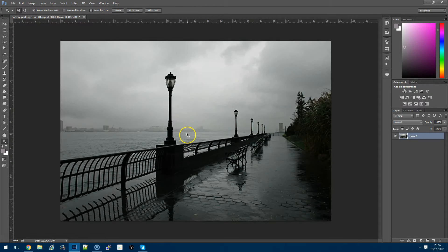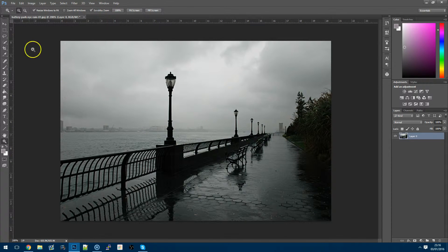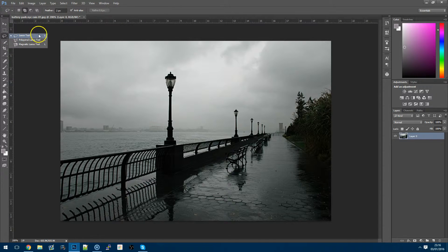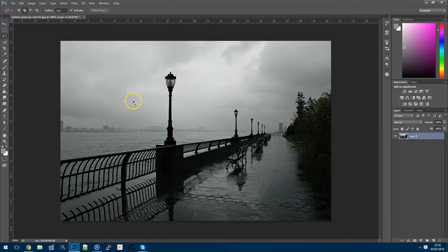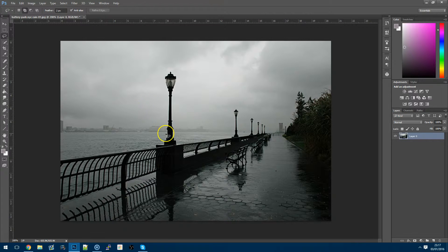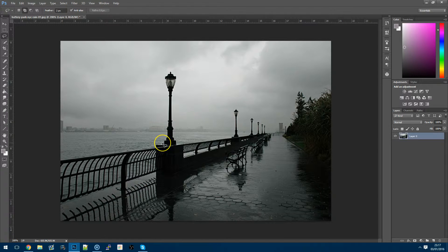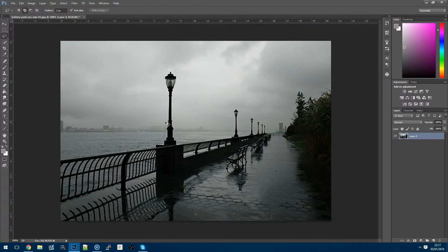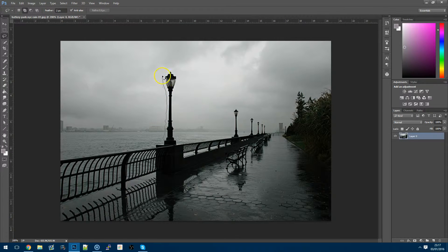Now the tool you want to use is the lasso tool. You basically just want to slowly go around the object that you want to remove. So the first thing we're starting with is this lamp post so I'm just going to keep as close as I can to it. It doesn't have to be perfect because we can touch up any mistakes afterwards but we want to leave just a little bit of the edges around. We don't want to be literally right against the actual side of it. Just want to leave a bit of the actual content of the photograph around it.